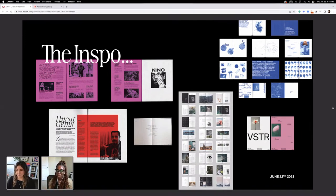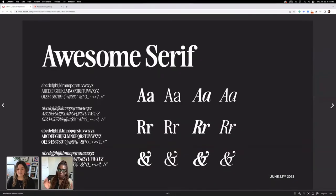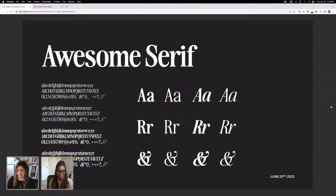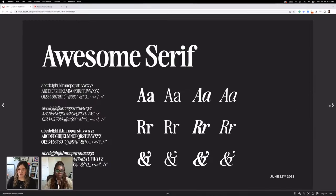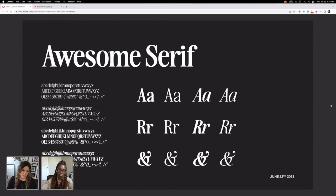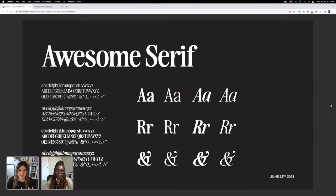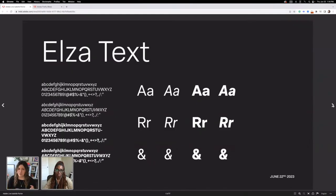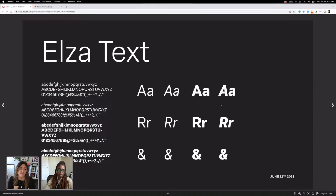If y'all have any questions during this live, please drop them in the chat so I can make sure to ask them. Here are the executive decisions I made for fonts: I wanted a nice serif font — Awesome Serif for headers — to have that modern Times New Roman vibe. And Elza Text, which is my favorite Adobe font ever, for the core text.